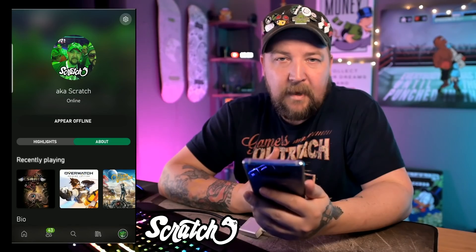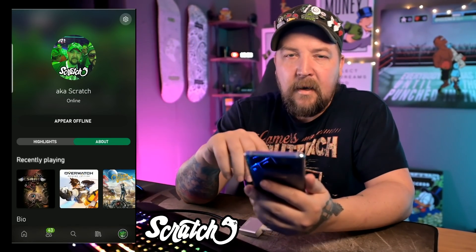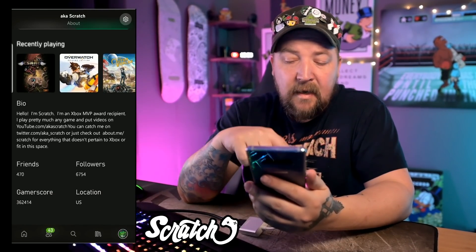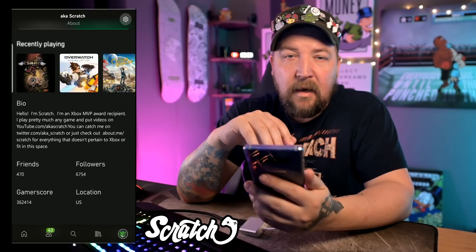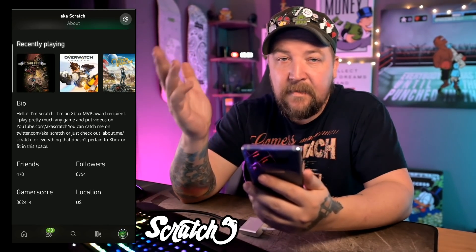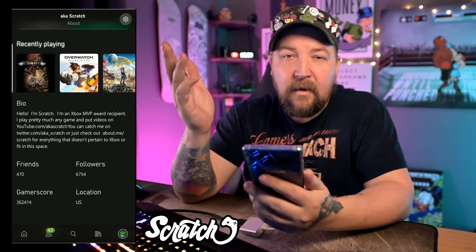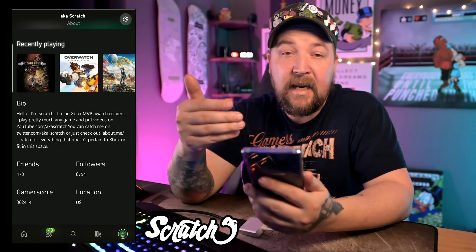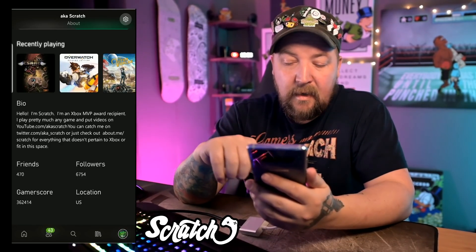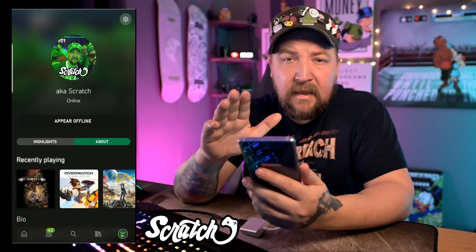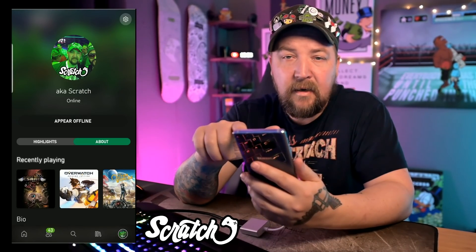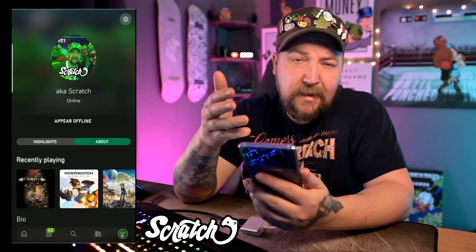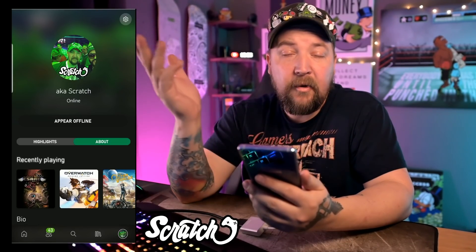Below we have the 'About' section where I can see what I've recently been playing, or install those to another console. We have my bio, friends, followers, gamerscore, and location. I did notice that the badges were missing, but again this is a beta — some of this stuff will probably change before it actually comes out. At the top you can click the cog icon for some profile settings, which takes you into personal settings found on other Microsoft websites and apps.